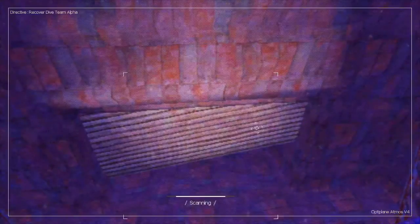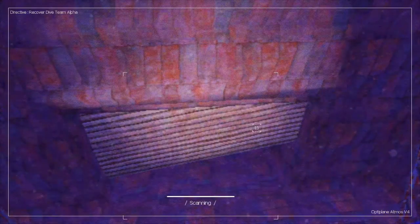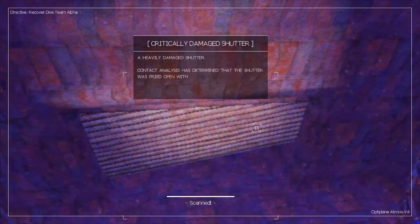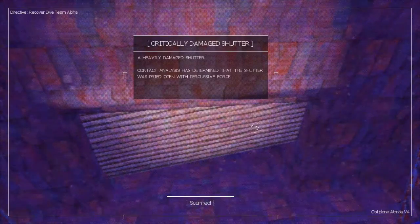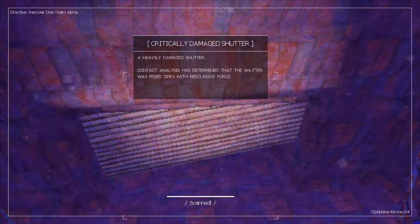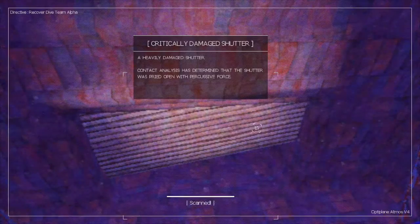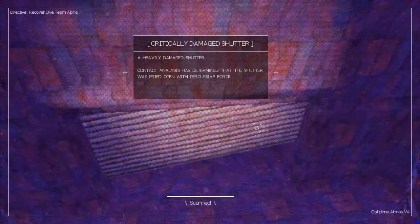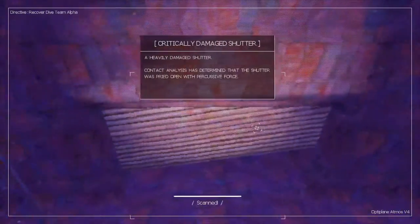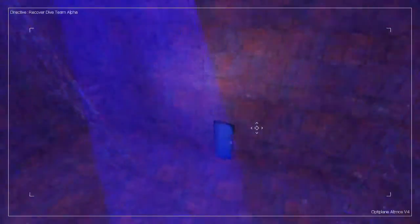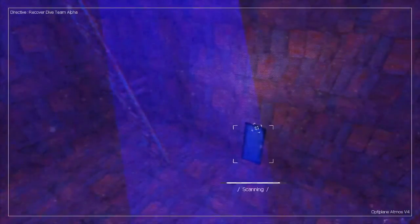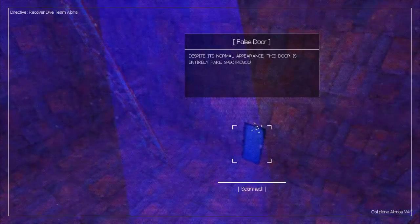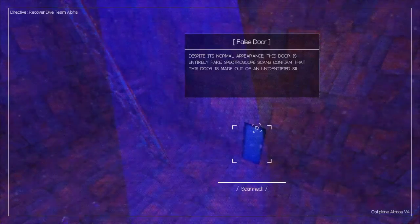All right, let's go down here because I don't think I want to look up around there. Scanning this thing. Crucially damaged shutter. Heavily damaged shutter. Contact analysis has determined the shutter was pried open with percussive force. Oh, there's a door.